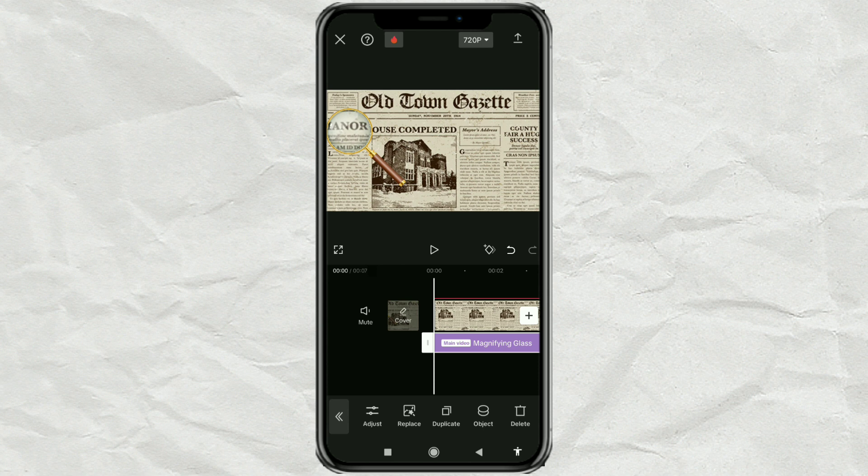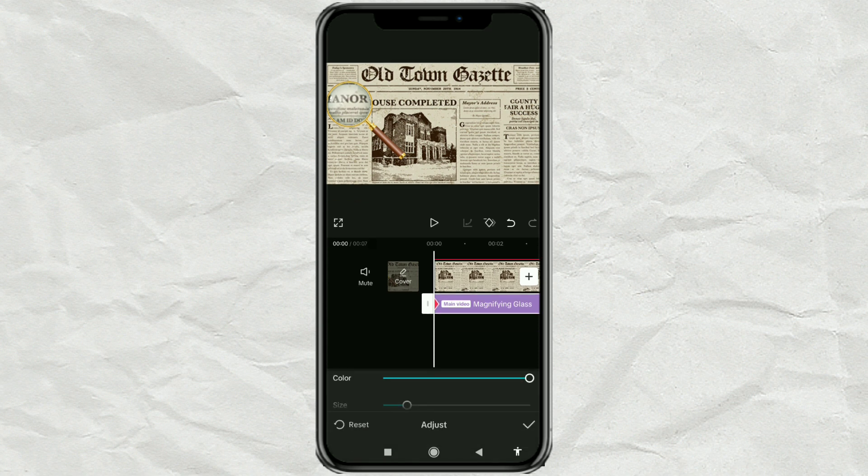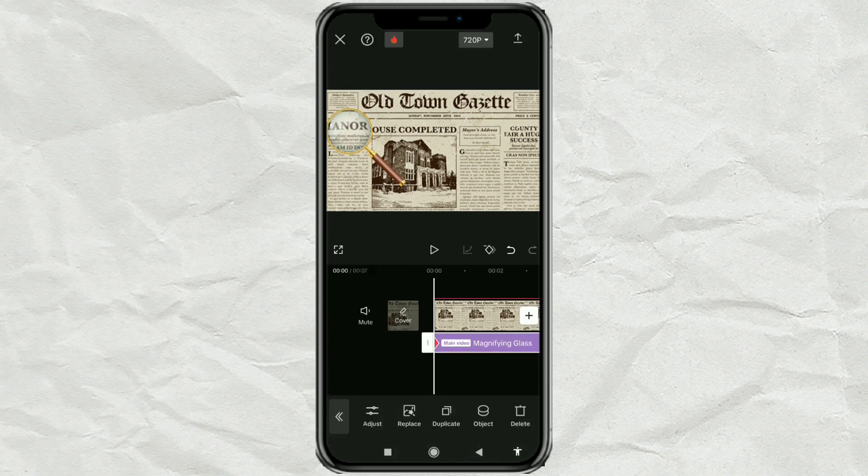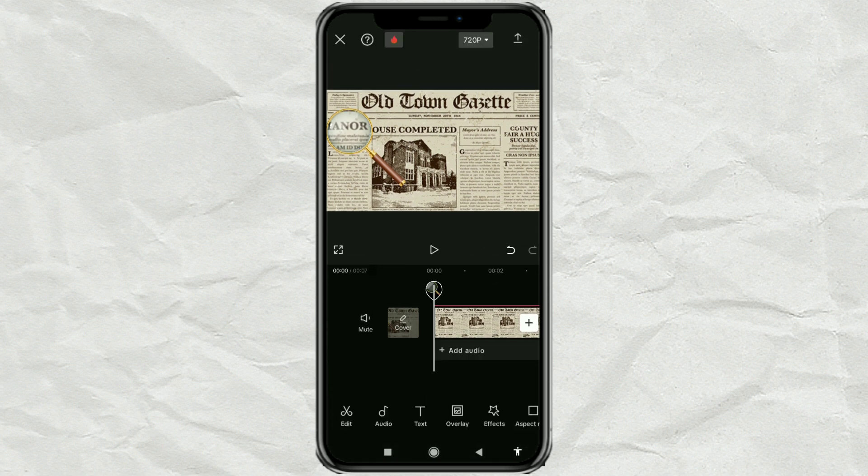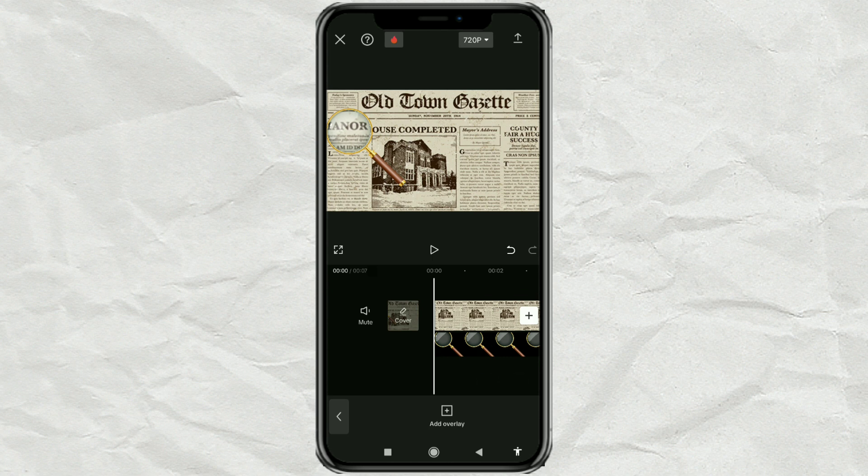Next, add a keyframe at the start of the effect and also at the start of the magnifier image.